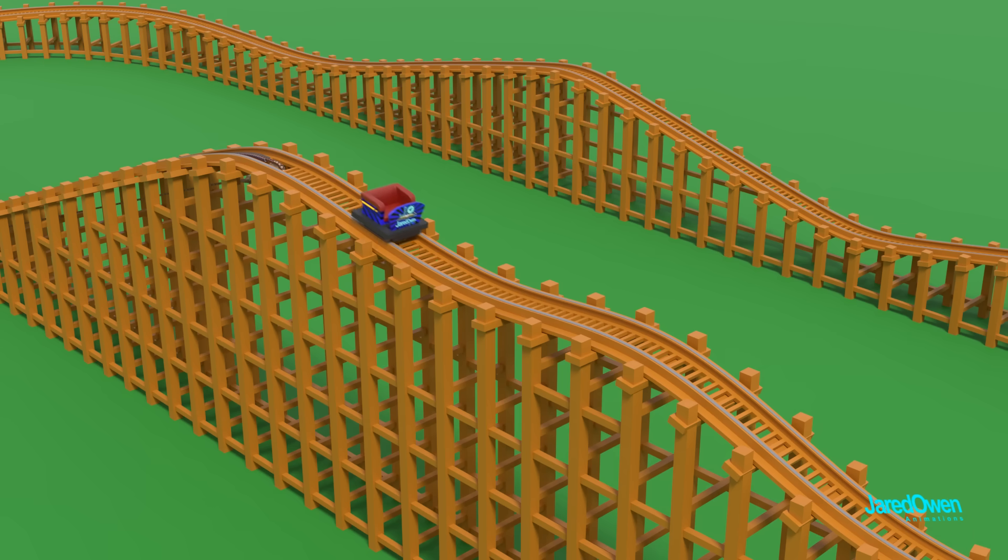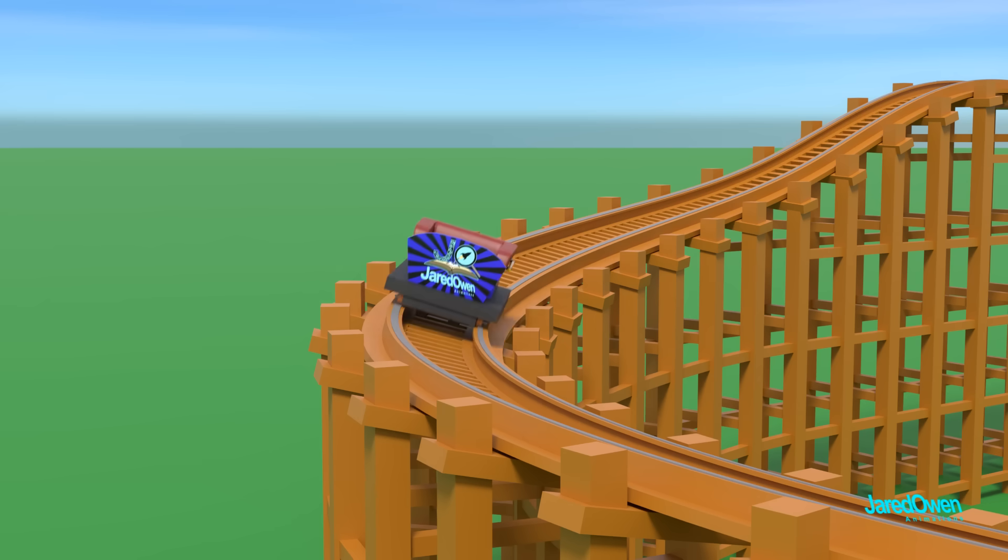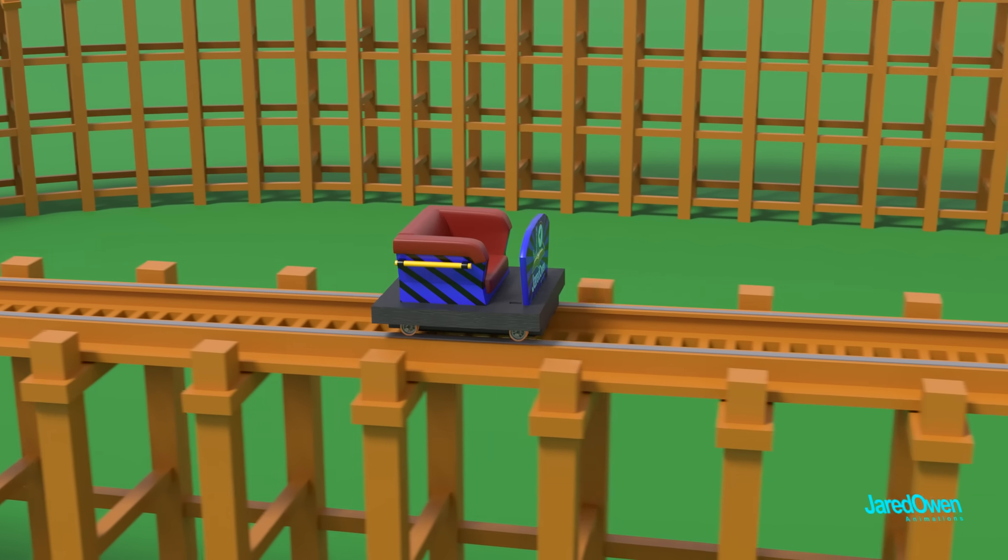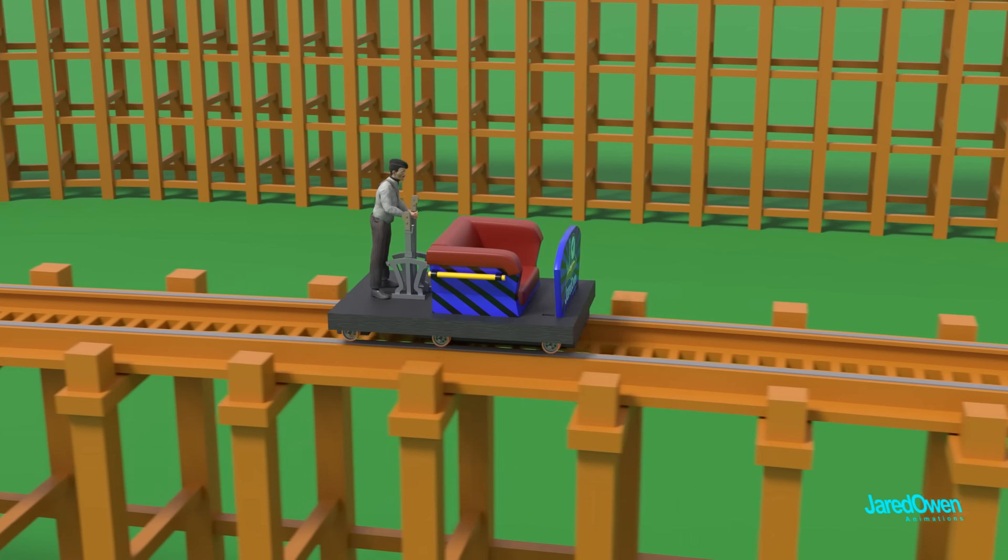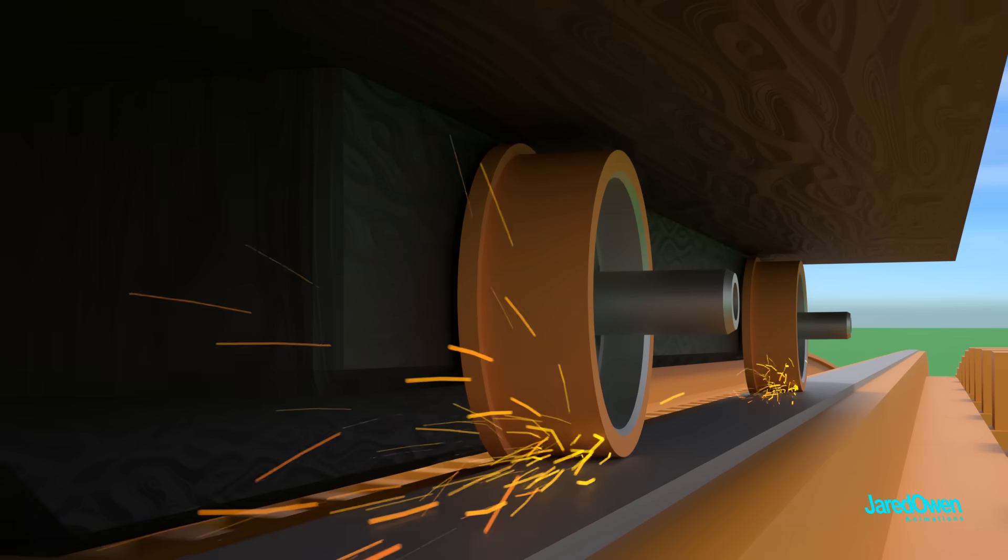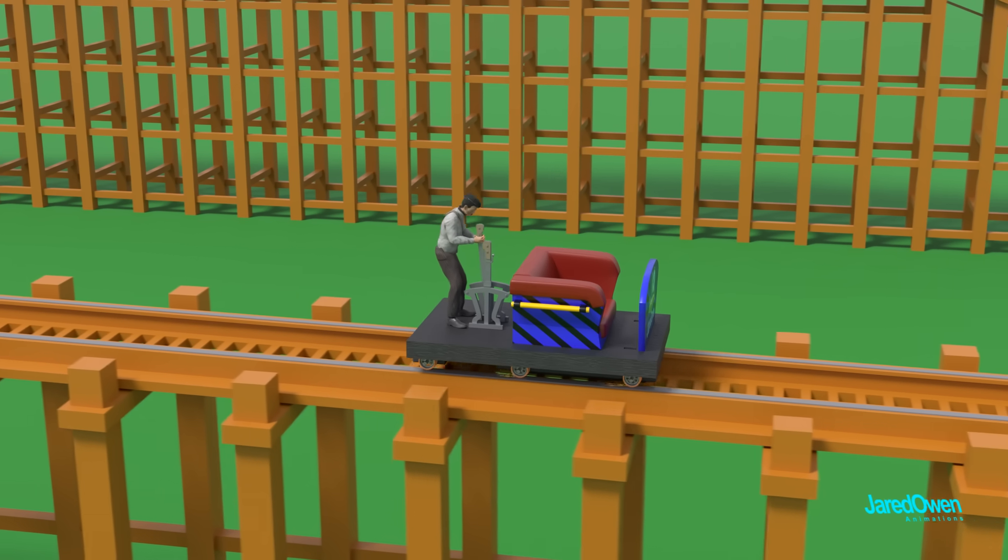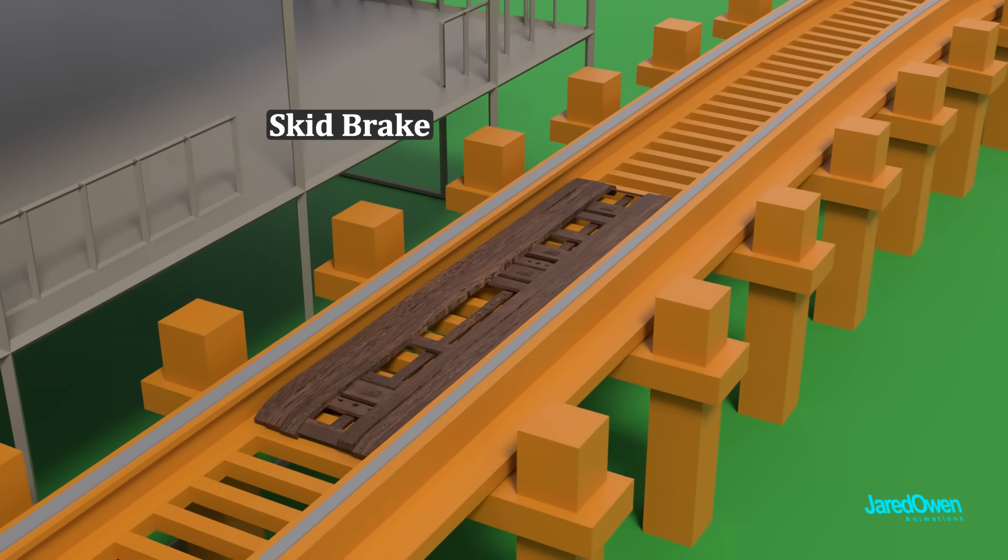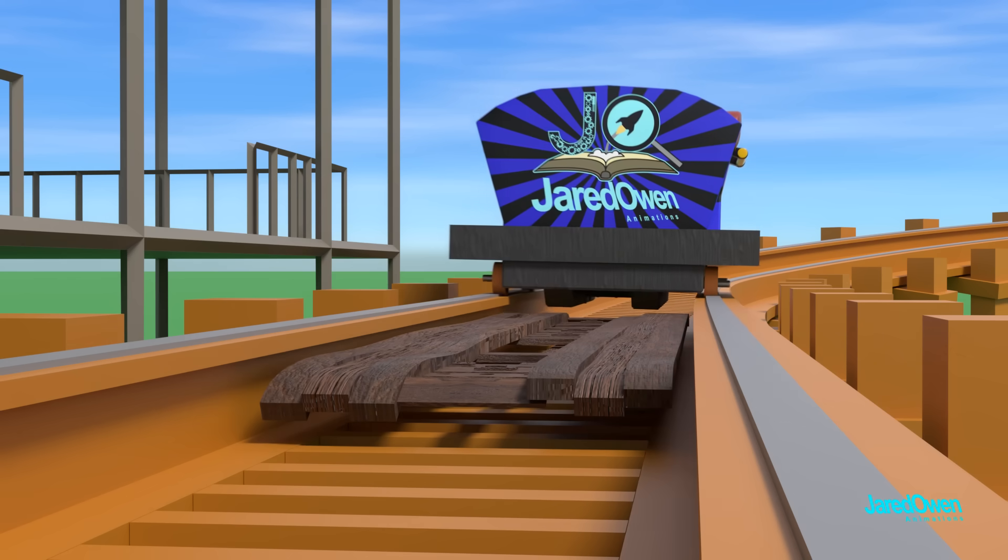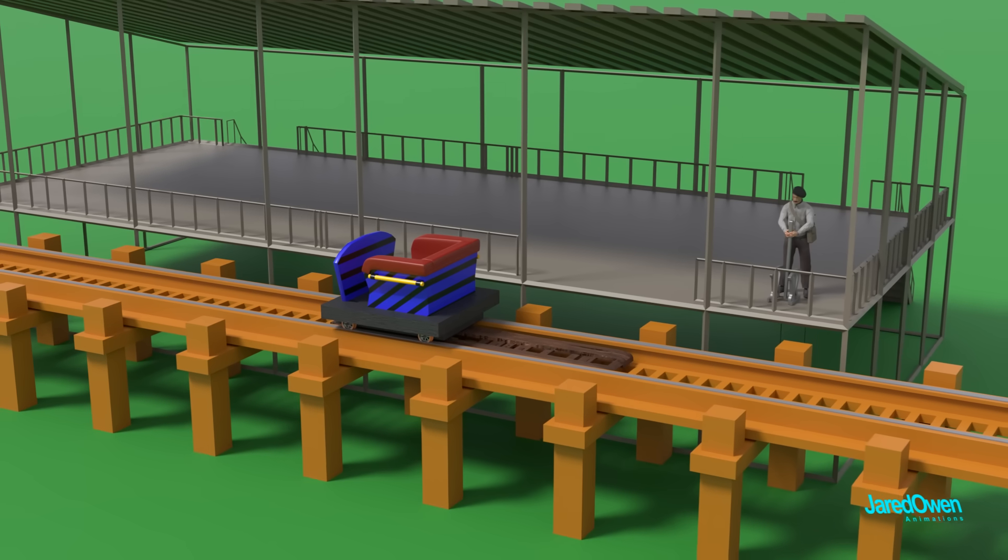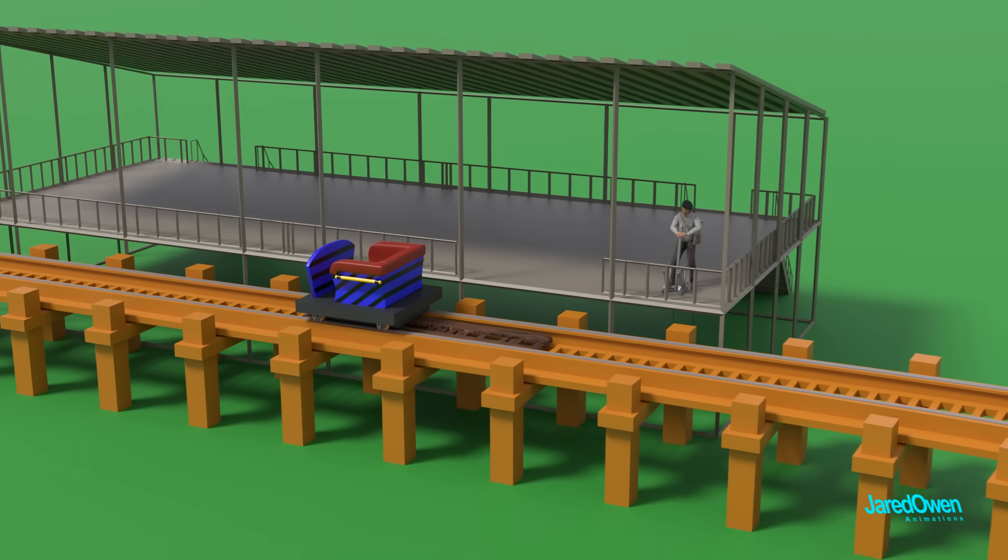Once we're at the top, it's all downhill from here. But how do we stop? That could be another disaster. In the early days, braking was often done by hand, with a brakeman on the car itself. He would pull a lever to stop the car. Another way is to use something called a skid brake. It uses large friction pads on the track. Usually these sections are located near the end of the ride, with an operator controlling it with a lever.